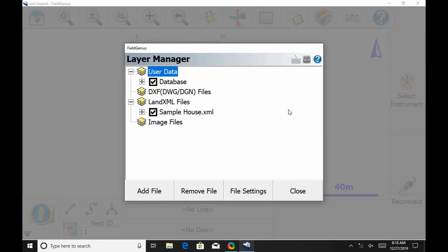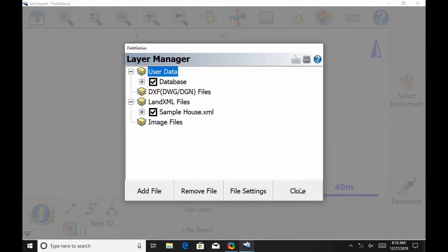From this window, I can turn on and off various different layers I have, and I can import multiple files this way and turn them on and off at the same time. So once I've imported the file, I can see my files there.